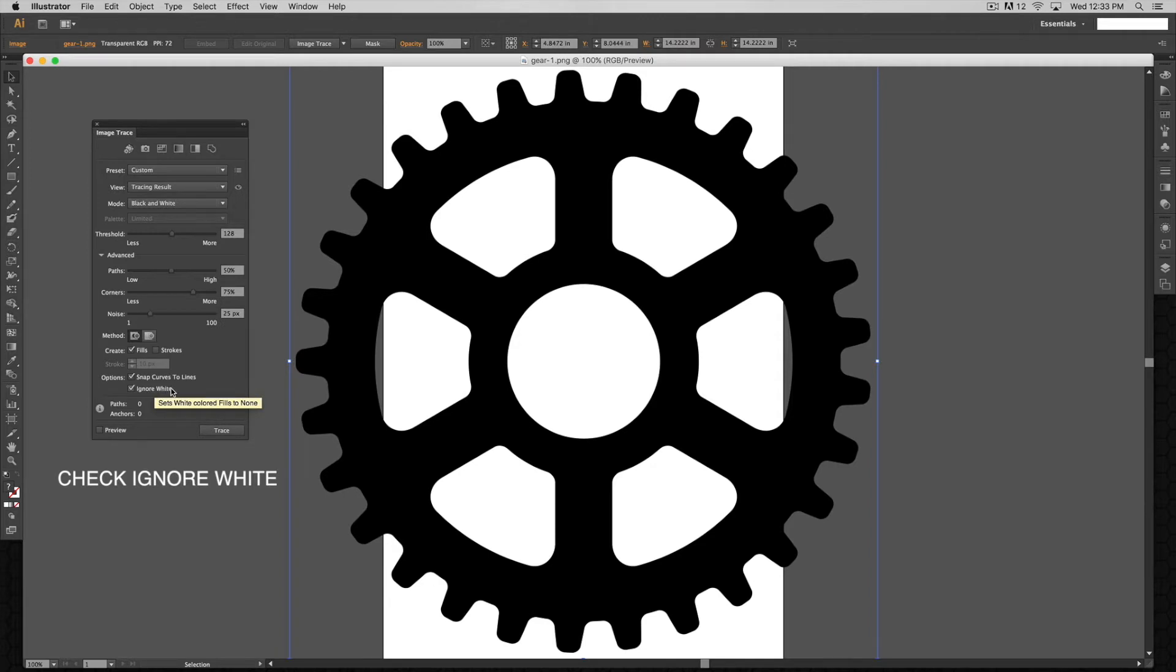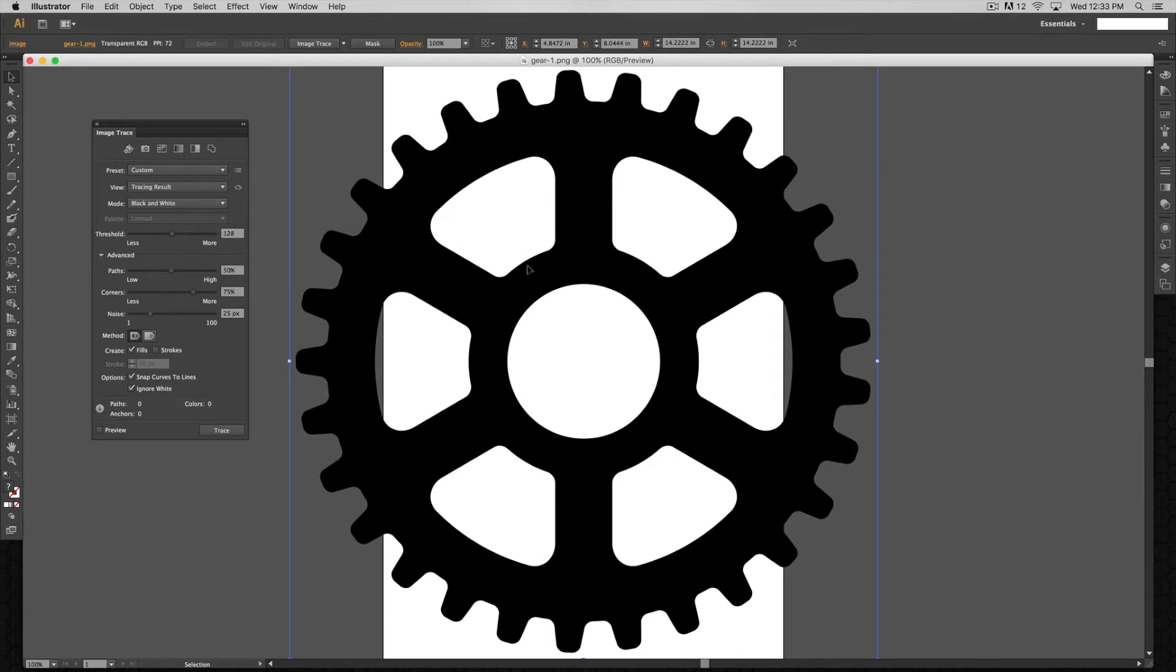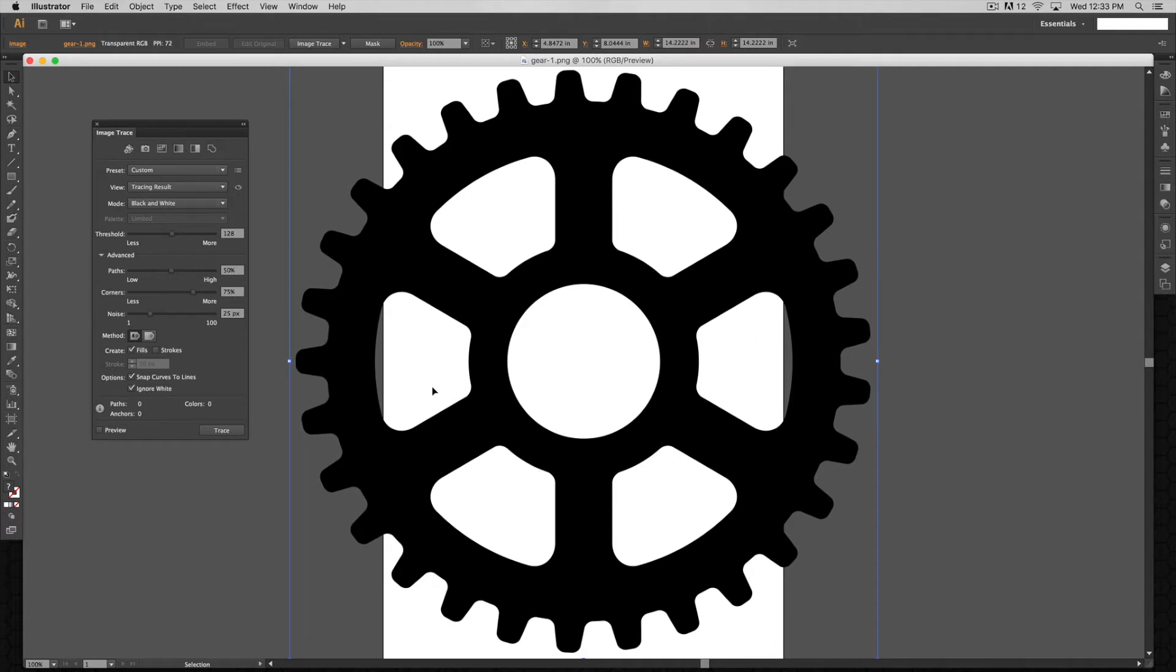Because if we don't, when we output this file or trace this file it will actually double up and trace another path around the white area here on this gear that we're going to have to deal with inside of RDWorks. We're going to have to delete all of these things inside of RDWorks, and I think I could show you that right now.